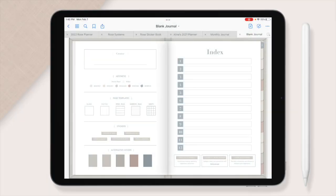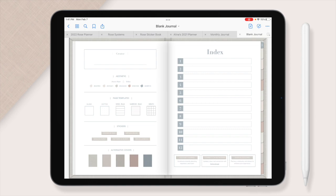Hi creators! I am super excited to do a flip through of our journals with you. I have been working on these for a few months. I'm really excited to go through it and show you everything that's included.